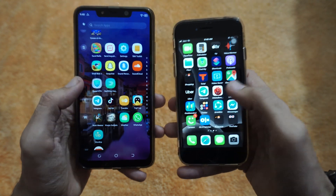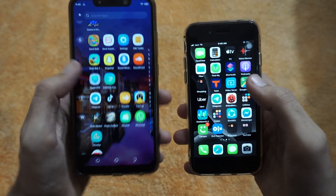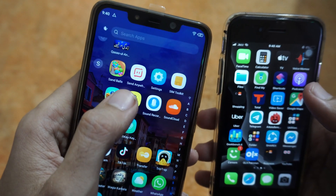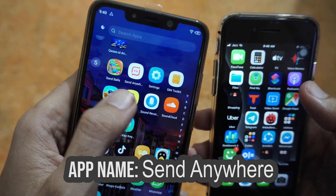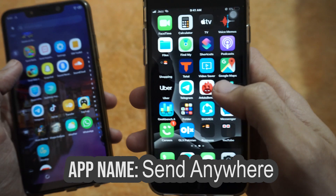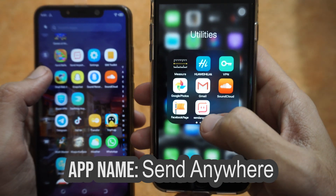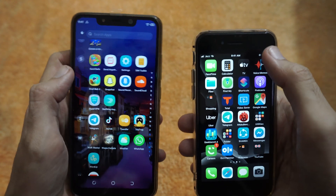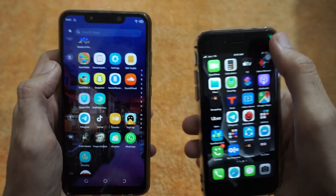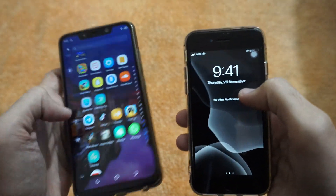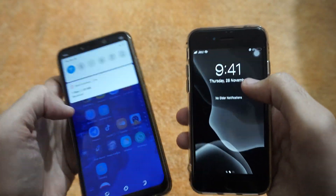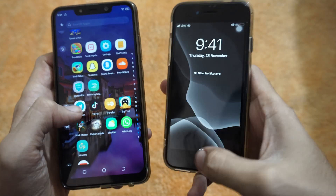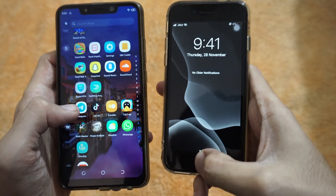For that, what you have to do is download this app which is called Send Anywhere on both of your devices — on your iPhone and on your Android device. Make sure both of these devices are on the same network, meaning the same Wi-Fi connection, otherwise it won't work.